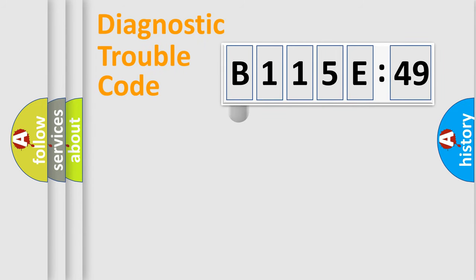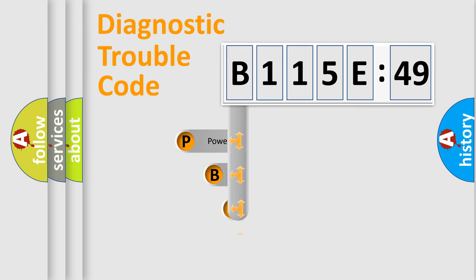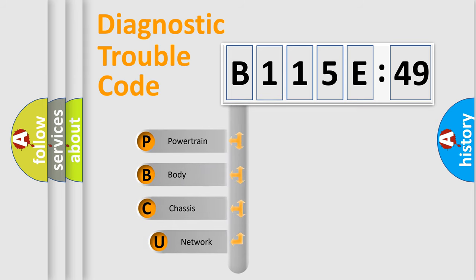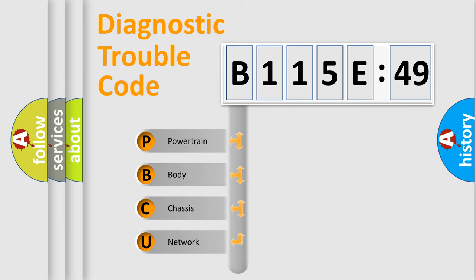First, let's look at the history of diagnostic fault code composition according to the OBD2 protocol, which is unified for all automakers since 2000. We divide the electric system of automobiles into four basic units.